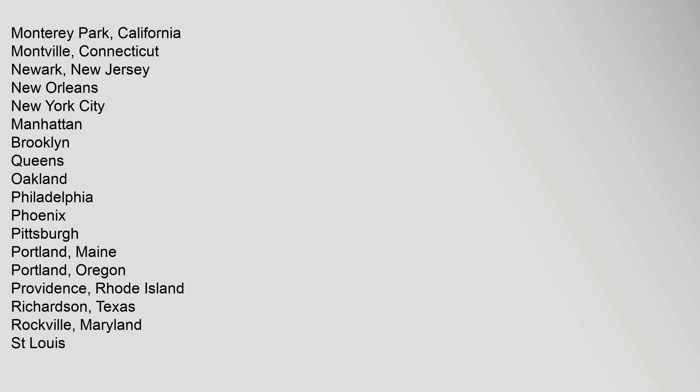Monterey Park California, Montville Connecticut, Newark New Jersey, New Orleans, New York City (Manhattan, Brooklyn, Queens), Oakland, Philadelphia, Phoenix, Pittsburgh, Portland Maine, Portland Oregon, Providence Rhode Island, Richardson Texas, Rockville Maryland, St. Louis.